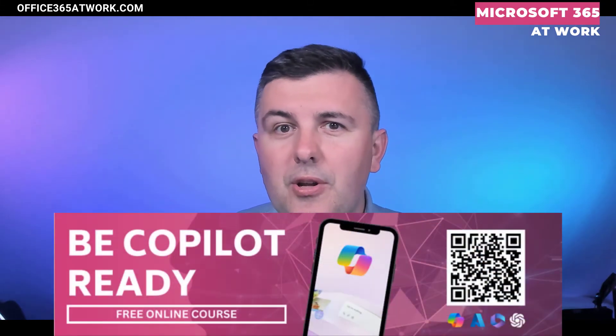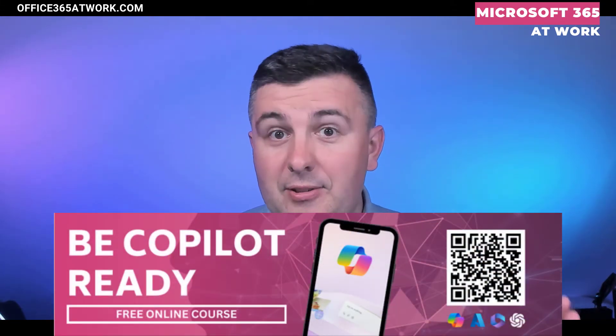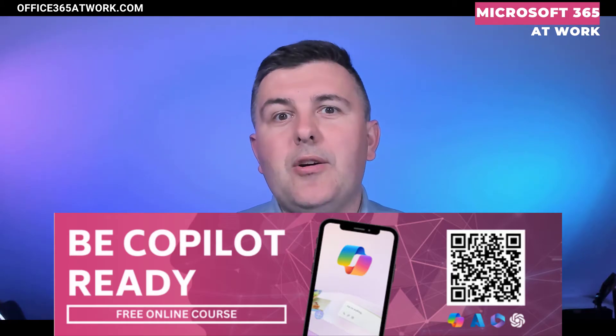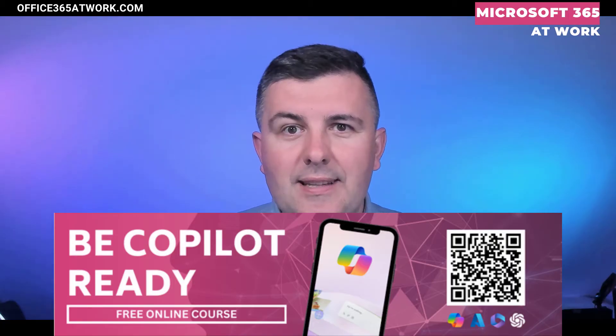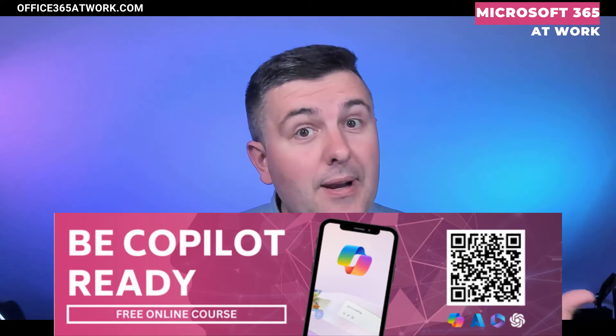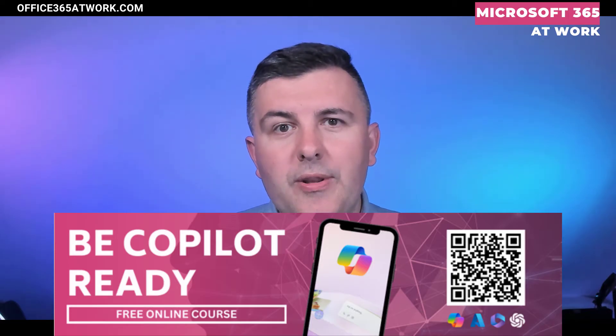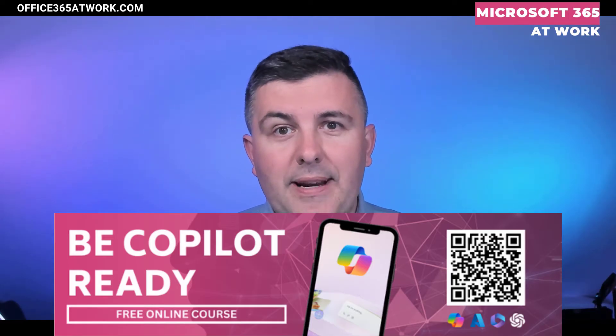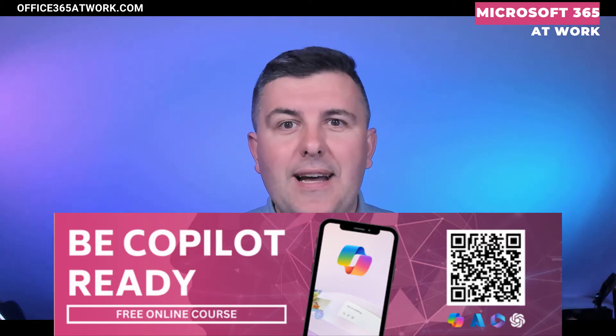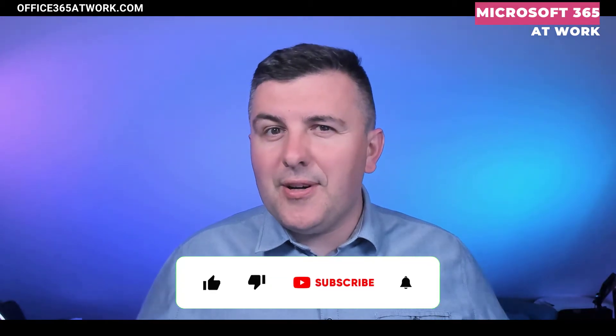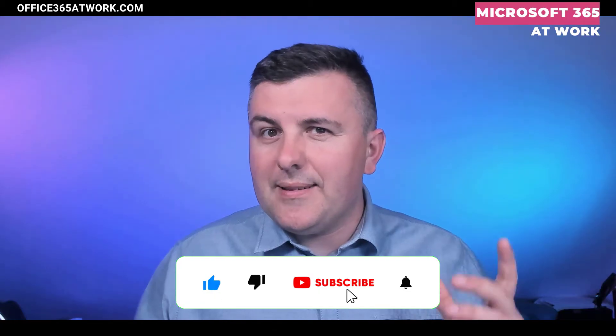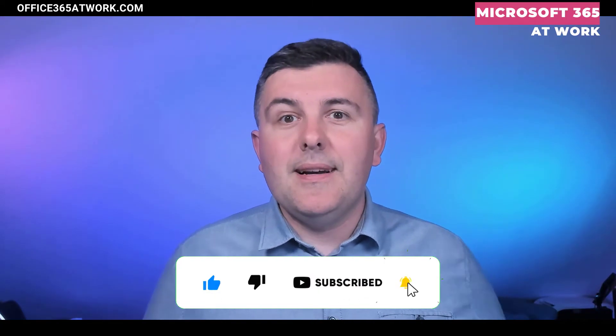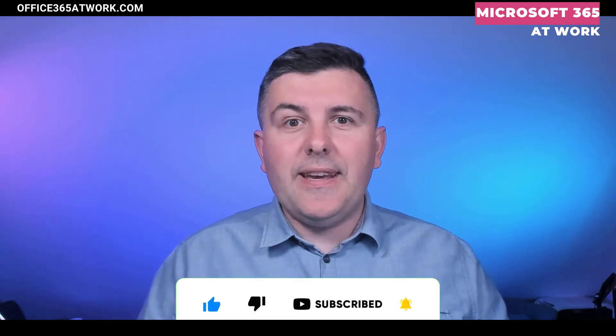If you want to know more about Copilots in general, I want to recommend you to check the free course that is presented on the screen, where I'm describing all the applications across Copilot in Microsoft 365 and also helping to prepare your organization for it. Moreover, if you like this video and want to support this channel, please leave a thumbs up, subscribe, or leave the comments below.